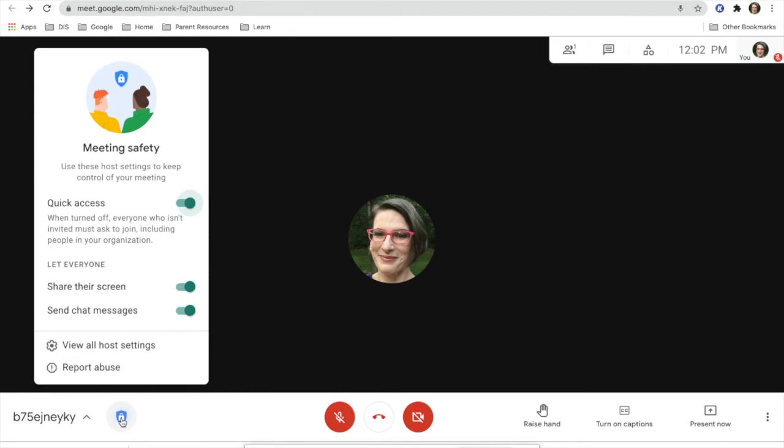When you click on these, you will have other things happen when students join. If you click Quick Access Off, everyone who isn't invited must ask to join. You will receive a doorbell ring for each participant.